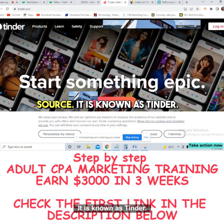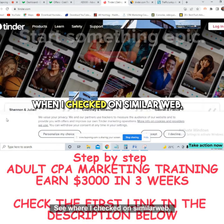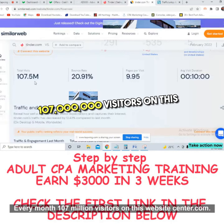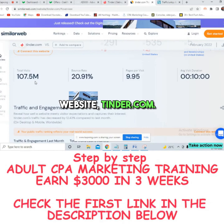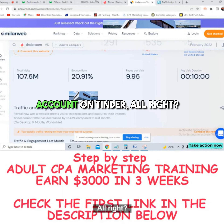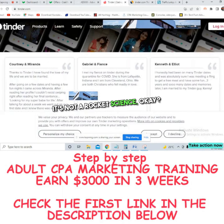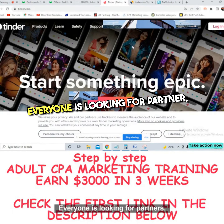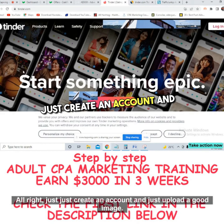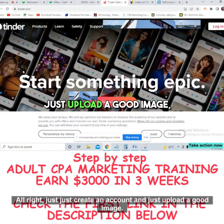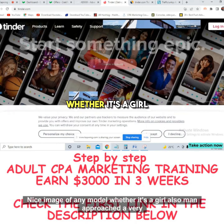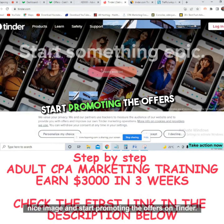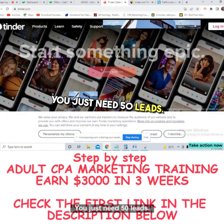When I checked on SimilarWeb, Tinder.com is getting more than 107 million visitors every month. You just need to create an account on Tinder and start promoting Crack Revenue offers — it's not rocket science. Everyone on Tinder is interested and looking for partners. Create an account and upload a nice image of a model, whether male or female.